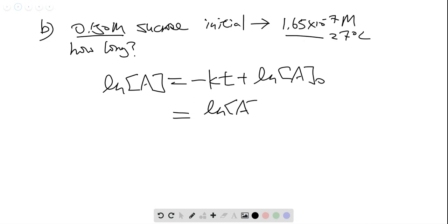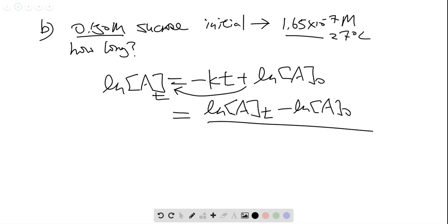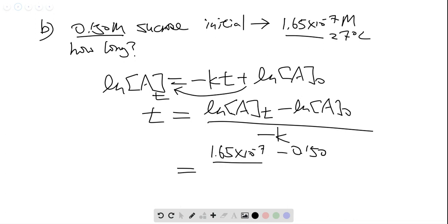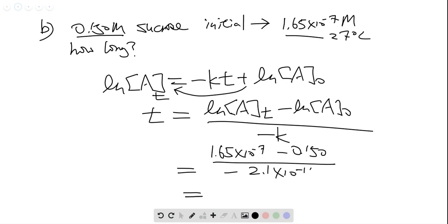From here we will have the natural log of our concentration at any time minus the natural log of our initial concentration — move that to the left, then divide by negative k, and we will have the time. We plug in our numbers: natural log of 1.65 times 10 to the negative 7, subtract natural log of 0.150, then divide by 2.1 times 10 to the 11. We find that the time is 7.1 times 10 to the power of 9 seconds.